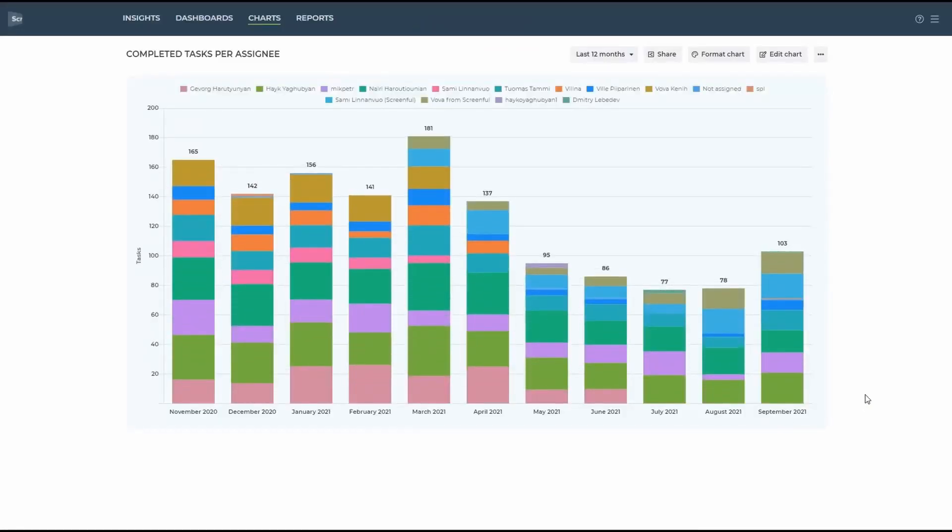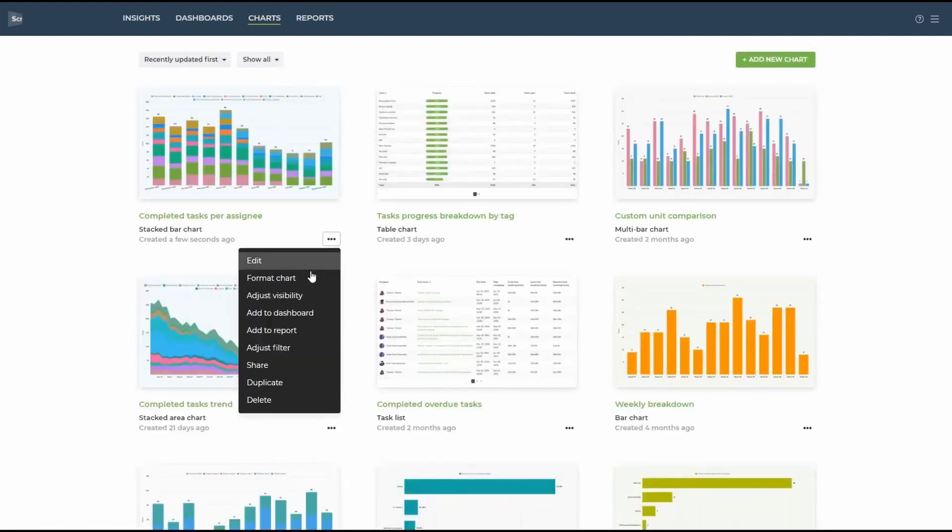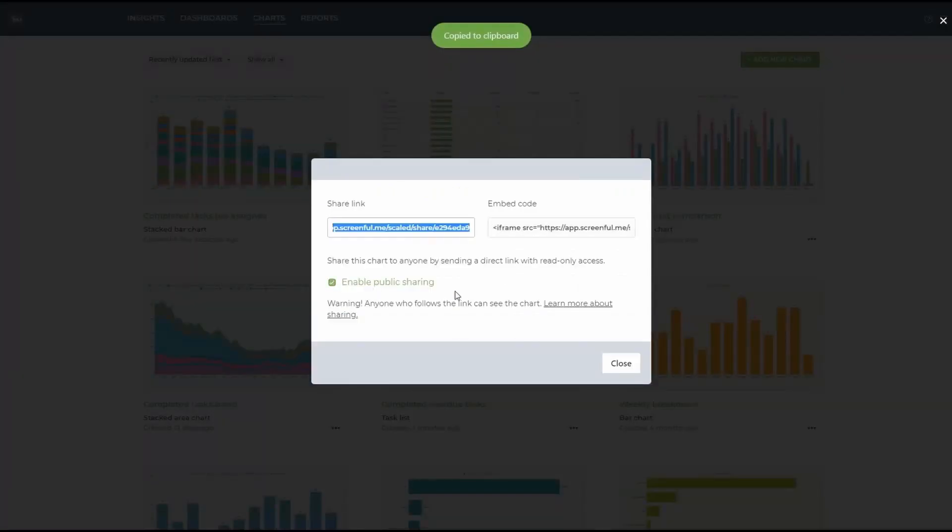Screenful instantly generates the beautiful chart and you can already get some insights into how the team has been working from here. Any chart can be shared with your colleagues with just a link.